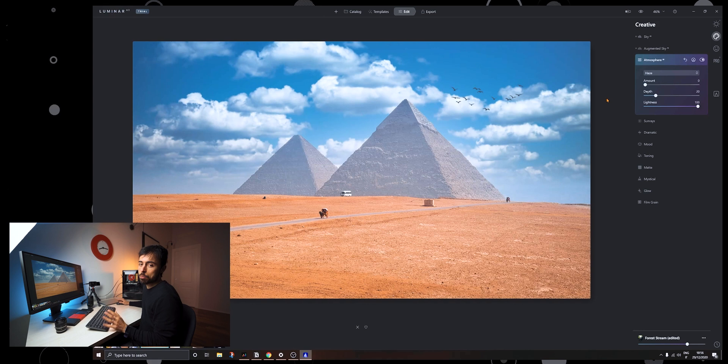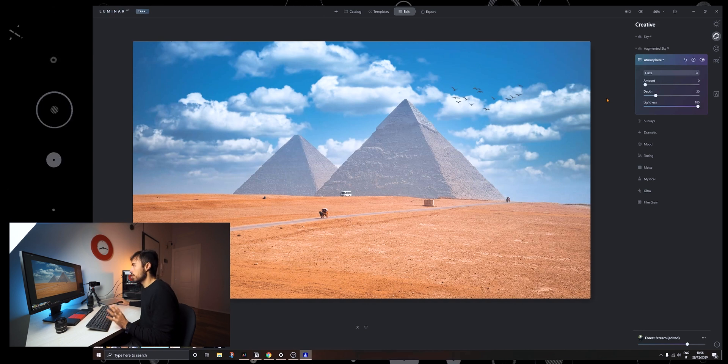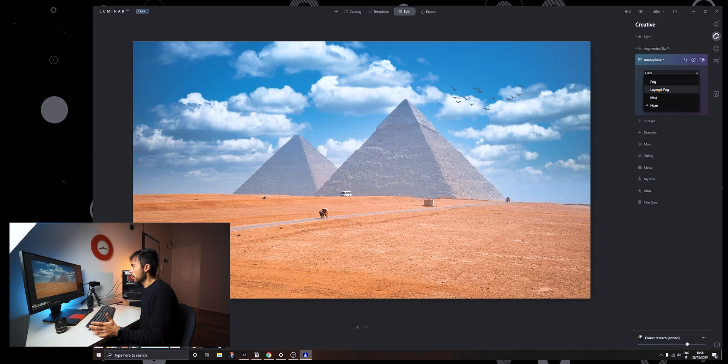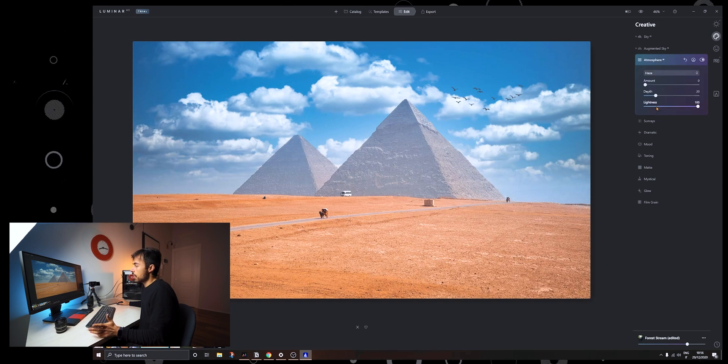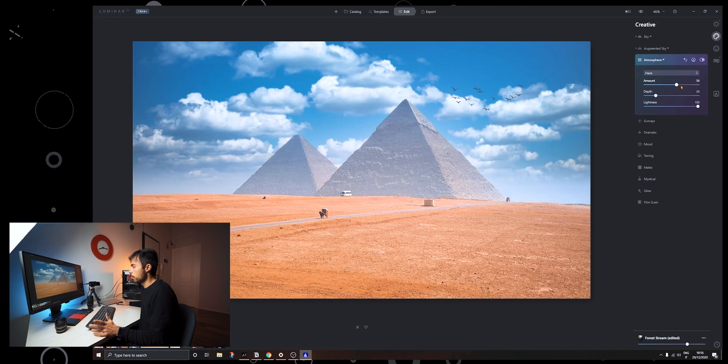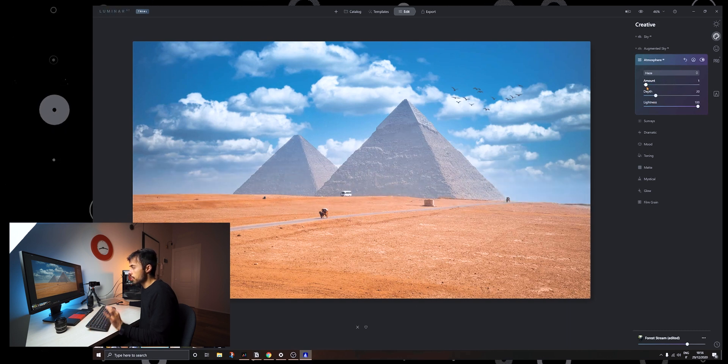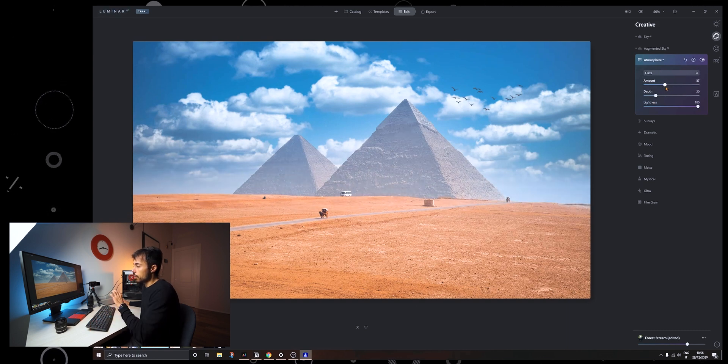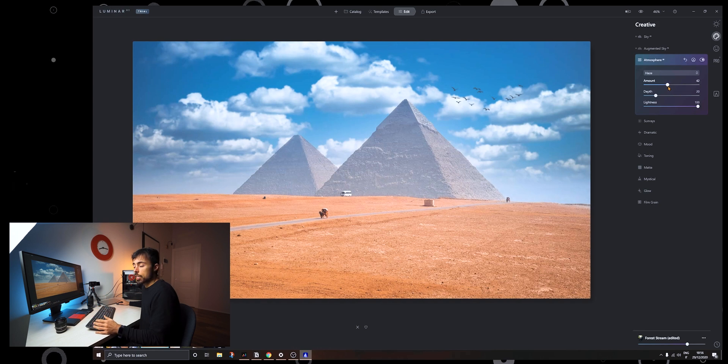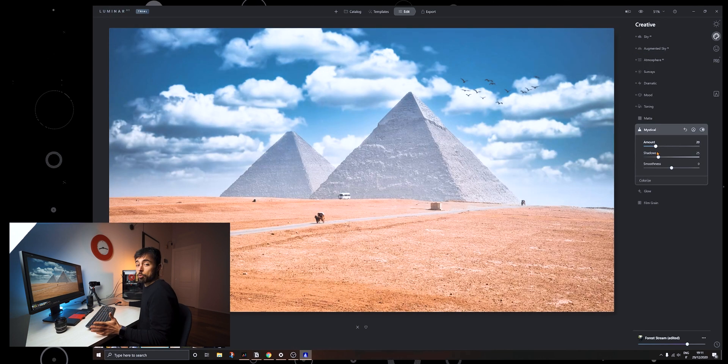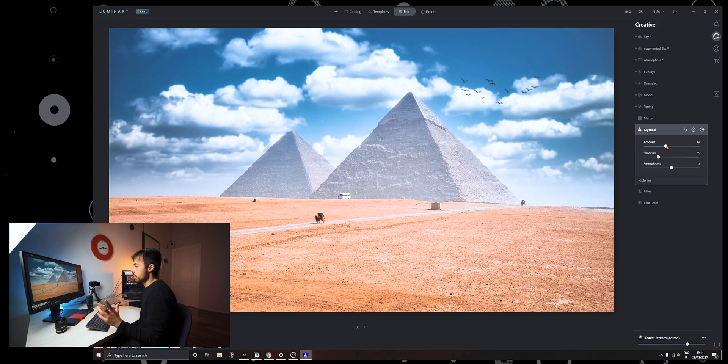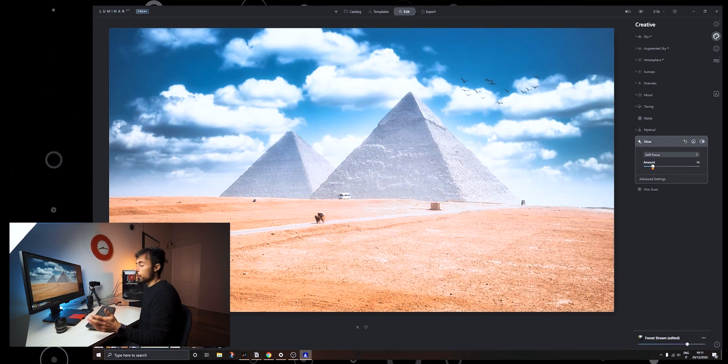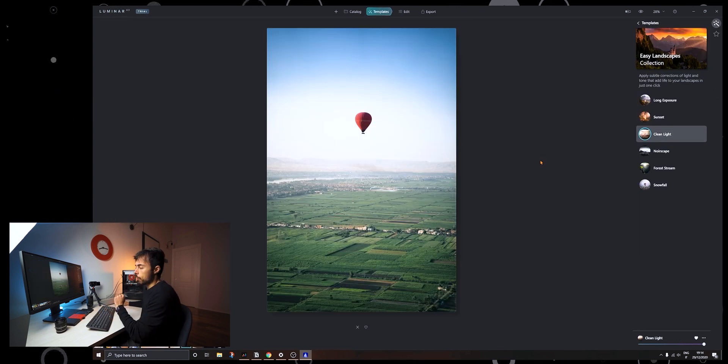So next up is the atmosphere AI. And here you can add a little bit of haze, fog, layered fog, whatever you like. So let's add a little bit of haze just to see how it looks. And it begins with the amount in zero and you can just pull up and you can see that it adds just that small layer of haze on the base of the pyramids that actually look pretty cool in this picture. We can add more drama, we can add a little bit more mystical vibe to it and even some glow if you will.